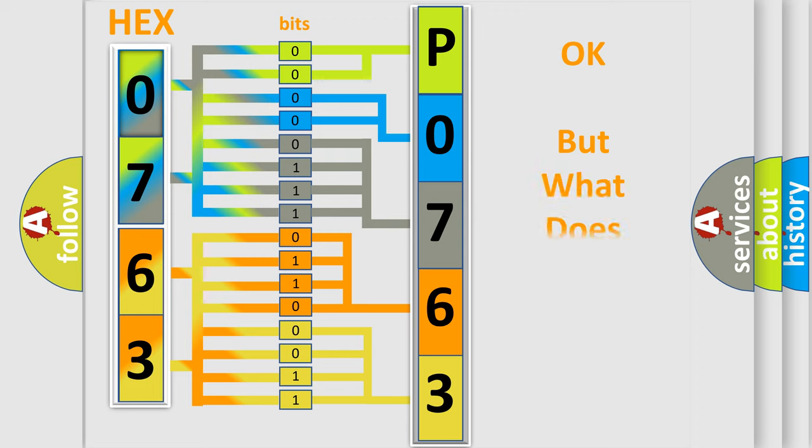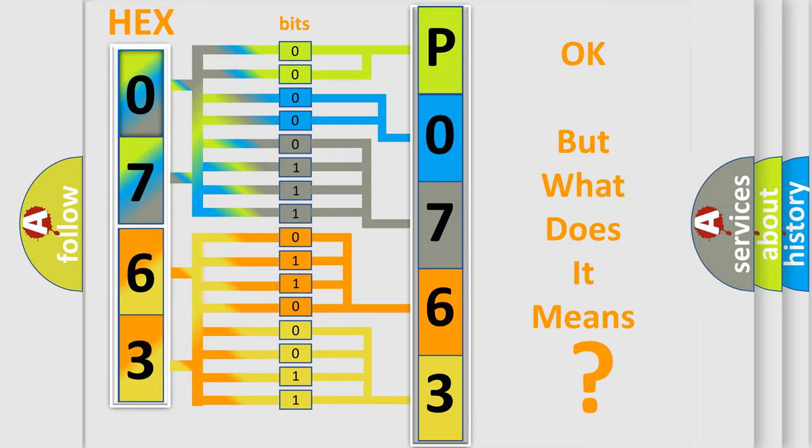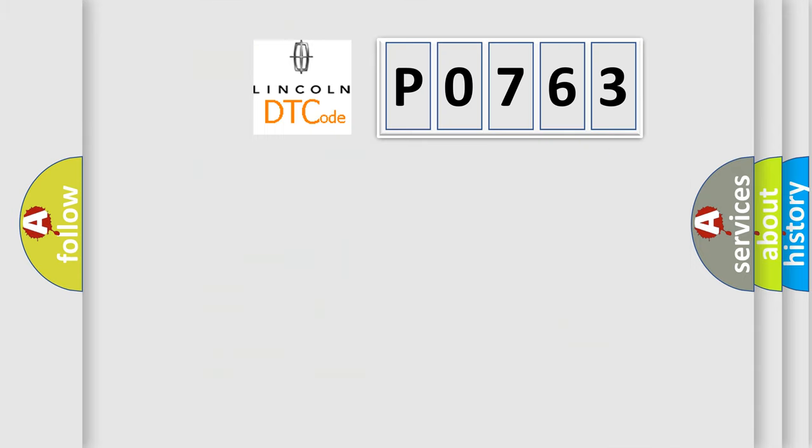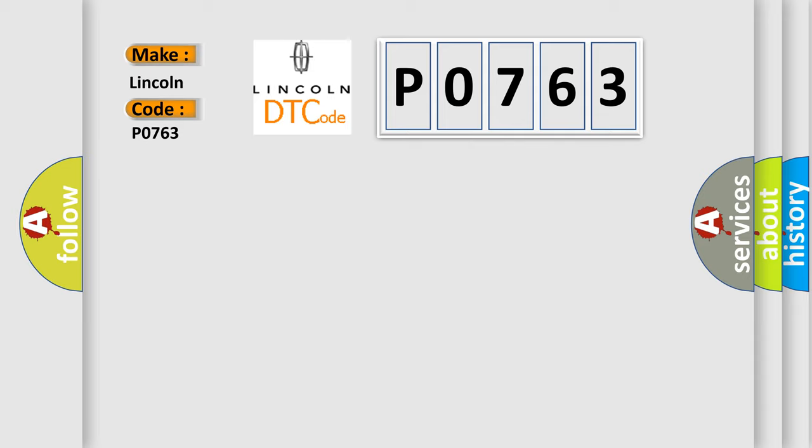We now know in what way the diagnostic tool translates the received information into a more comprehensible format. The number itself does not make sense to us if we cannot assign information about what it actually expresses. So, what does the diagnostic trouble code P0763 interpret specifically for Lincoln, the car manufacturer?